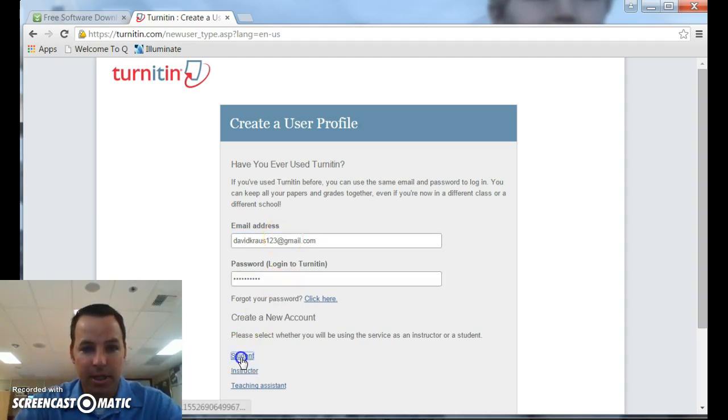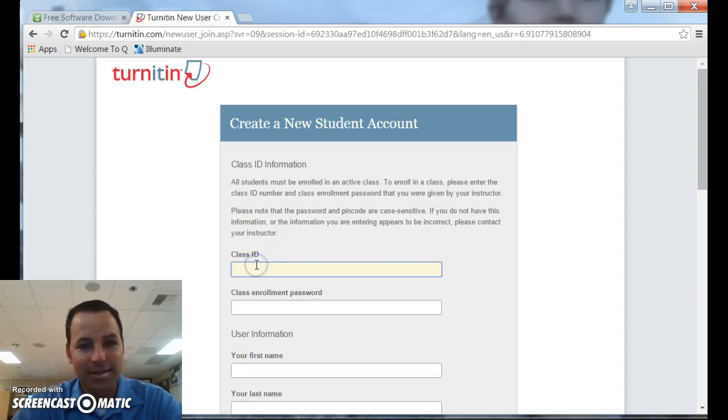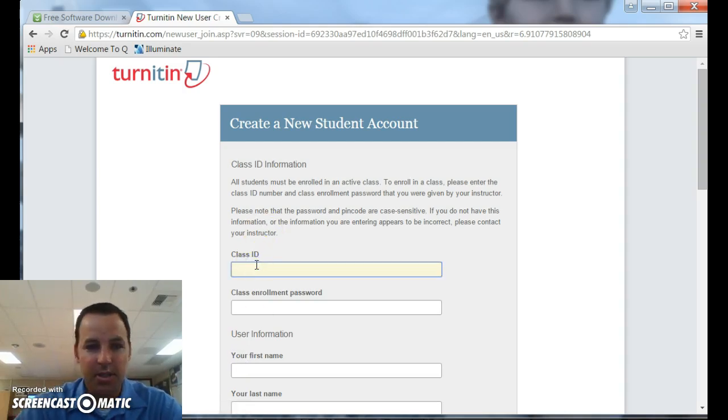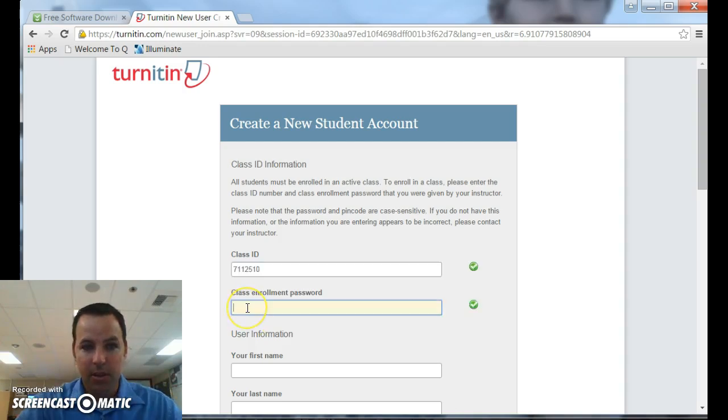Be sure to click student account. And then you're going to need the class ID. That comes from your teacher. So I'm going to go ahead and fill that stuff in, along with the class enrollment password. It's another thing you'll need from your teacher. So let's type those.